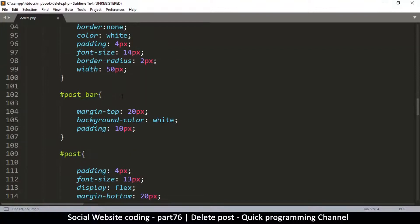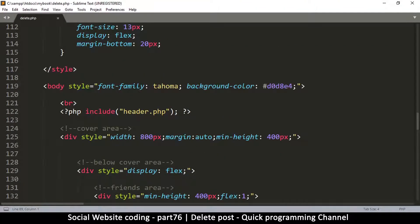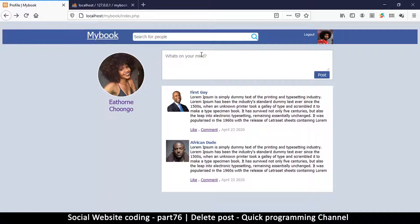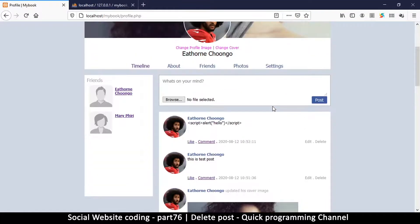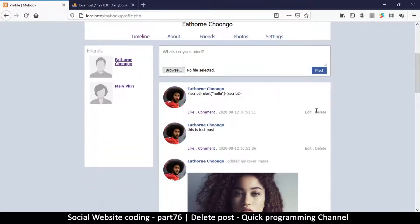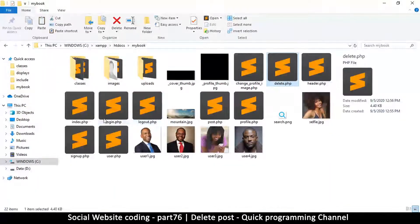We change the label to delete and go down - we won't need most of these styles but we can just leave them. Now we need to create a link so we can navigate to this particular page. On the delete button, we're going to add a link. The post.php file is what contains each post, so we're going to open that up.